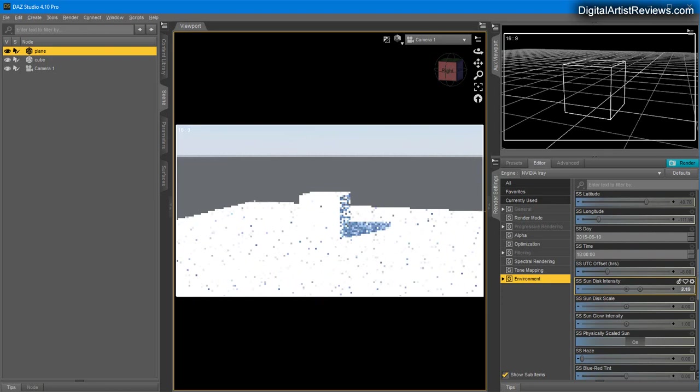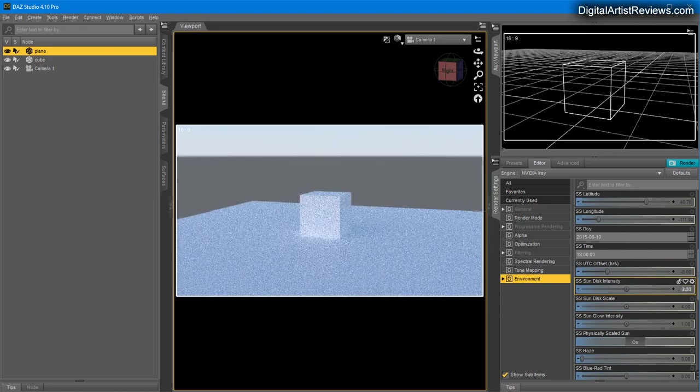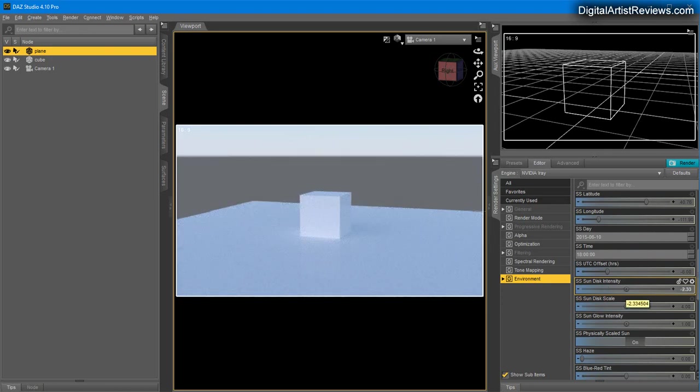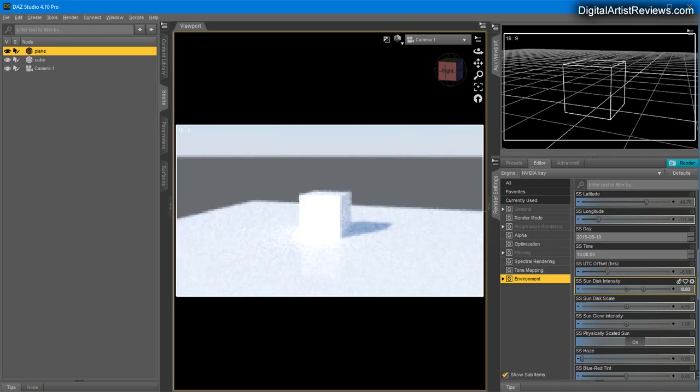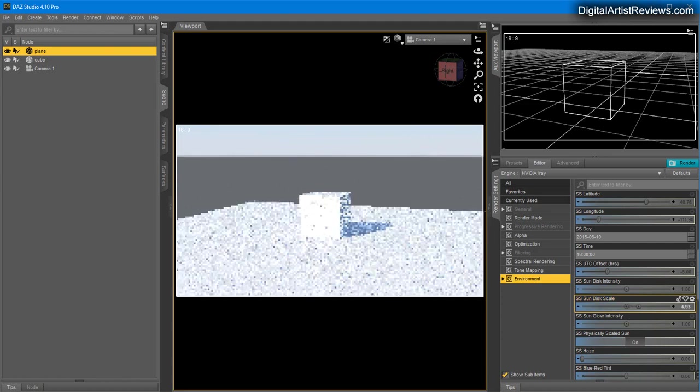However, you can manually adjust the Sun intensity by going to Sun Disk Intensity. This controls only the sun, so you can pretty much turn off the sun and still get the sky component visible in your render.